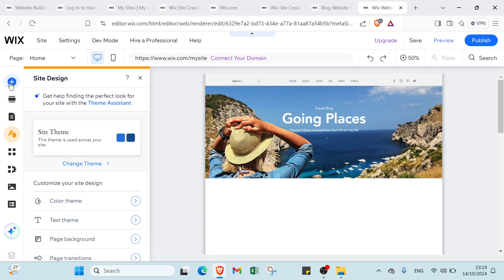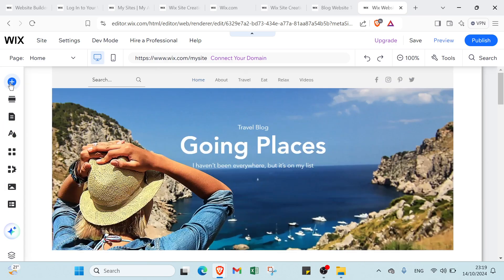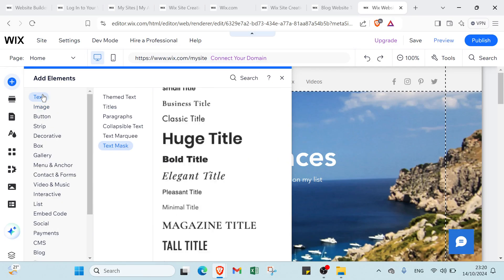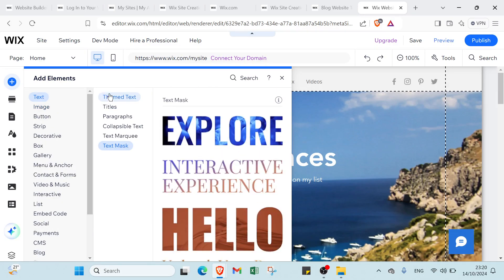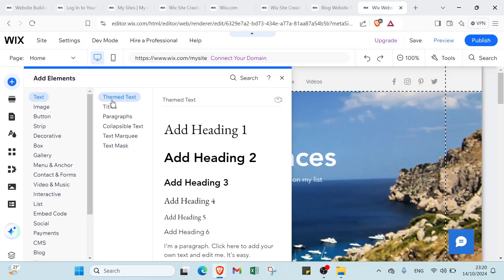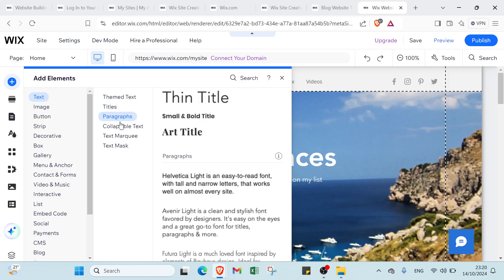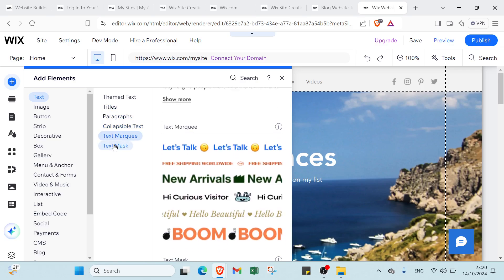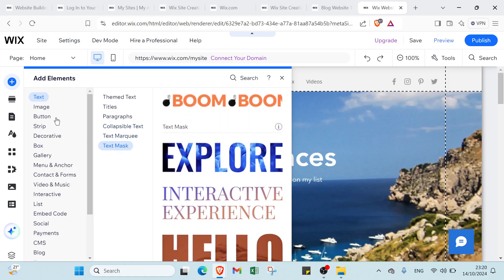Then here we have if you want to edit something. We have text options like text, titles, paragraphs, quotes, hybrid text, text mark and text mask.